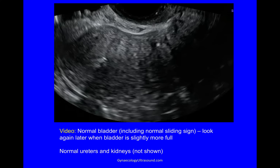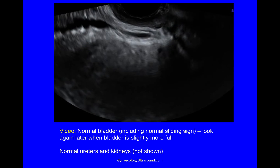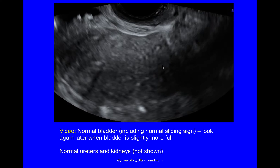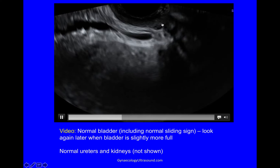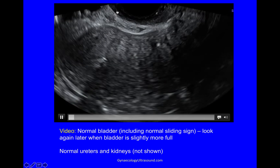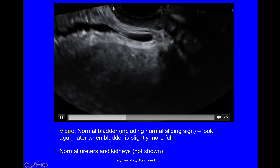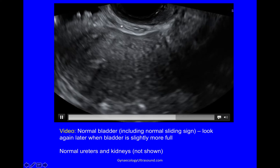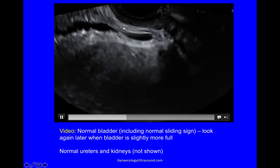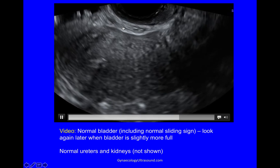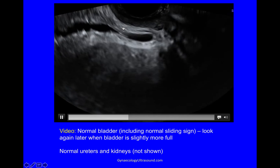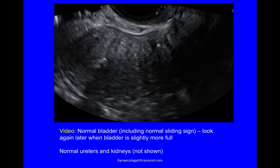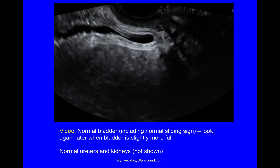Having done all that, you mustn't forget the bladder — looking for a sliding sign, how does the bladder slide on the uterus, looking for endometriosis in the bowel wall, looking at the area where the lower ureters empty into the bladder, and looking at the kidneys. But I'll do all that in a different video.